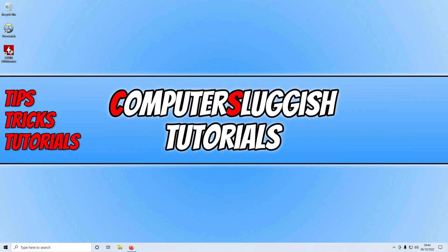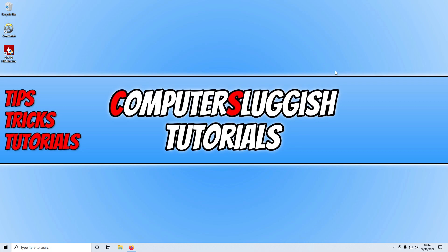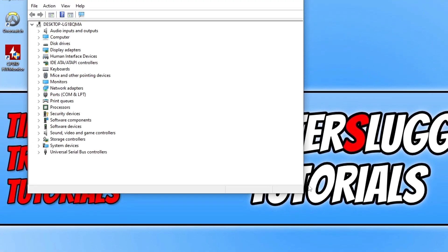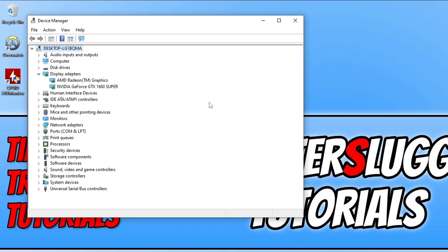Now make sure you have the latest driver installed for your graphics card. If you're not sure what graphics card you have, right-click on the start menu icon and go into Device Manager, then expand display adapters. I have an AMD Radeon and an Nvidia GeForce GTX 1660 Super. I'll show you how to install a driver for Nvidia first, and then for AMD. I'll pop a skip button in the description so AMD users can jump ahead.